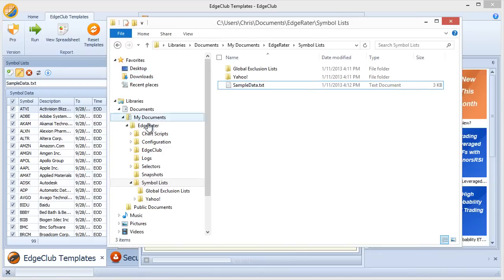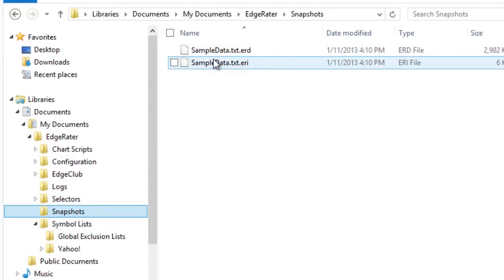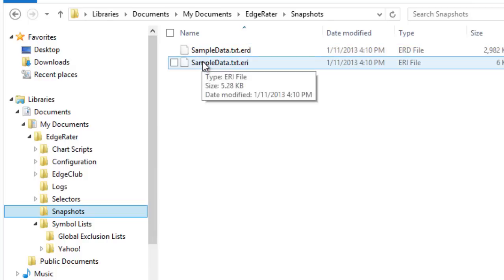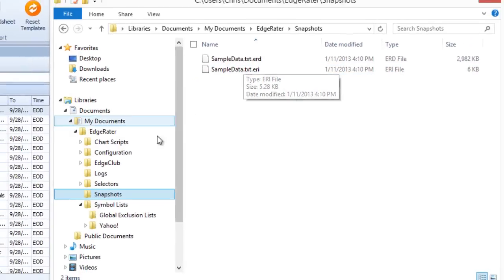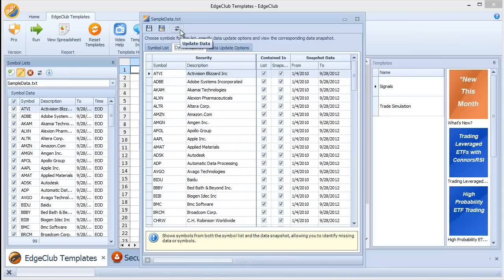Snapshots are also stored on the file system — another subfolder of EdgeRater called 'Snapshots.' This is essentially a binary mini-database containing all data for the symbol list, associated by having the same name. You never need to touch this directory directly. When you run 'Update Data,' this file is updated with the latest data. This particular snapshot has data only up to 9/28/2012; hitting 'Update Data' would fetch the most recent two years from Yahoo, but that takes a few minutes.